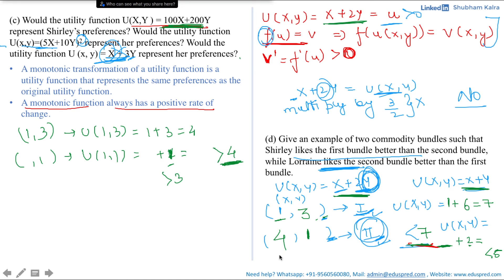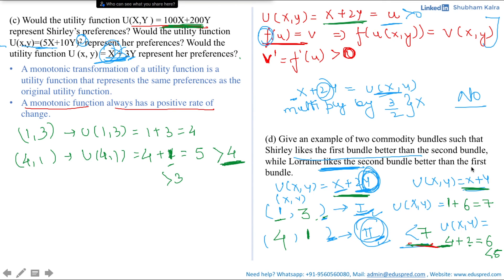With the second bundle (4,1): Shirley's utility is 4 plus 2 times 1 equals 6, which is less than 7 — this condition is satisfied. Lorraine's utility from (4,1) is 4 plus 1 equals 5, which is more than 4 — this condition is also satisfied. Hence we found that Shirley likes bundle (1,3) better than (4,1), while Lorraine likes (4,1) better than (1,3). Those are our two bundles.